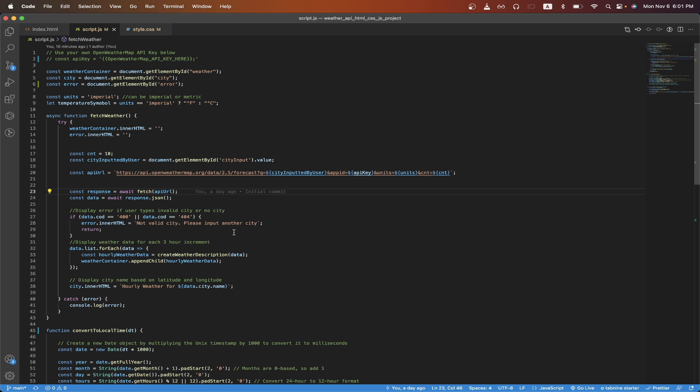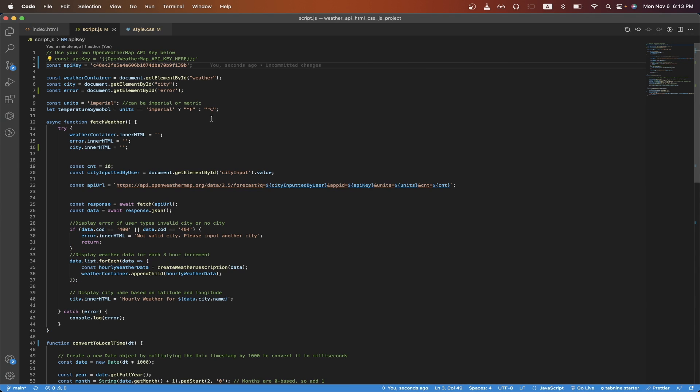In my project right now, I just have it set to 10, but you can increase or decrease this number as needed. Going back to the code, on line eight, I just have it set to imperial so that the temperature shows up in Fahrenheit. On the next line, I'm just checking if the units are imperial and if they are, I'll show the Fahrenheit sign and if not, I'll just show the Celsius sign.